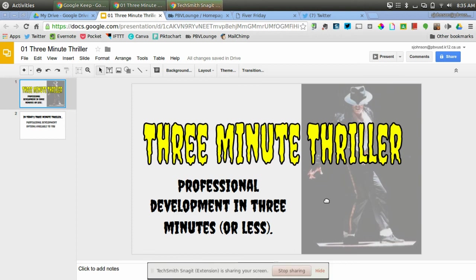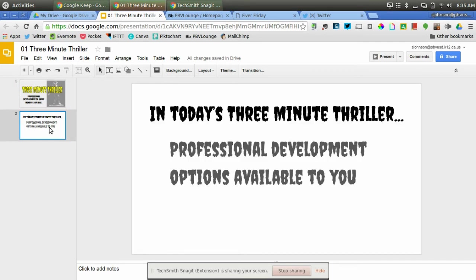Hi everyone, this is Steve Johnson and welcome to another 3-Minute Thriller where we give you professional development in 3 minutes or less. In today's 3-Minute Thriller, we're going to talk about professional development options available to you.